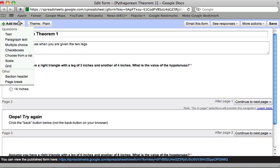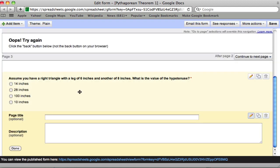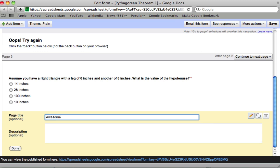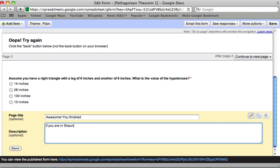Last step is to add a final page. So add item, page break. And this time we do have a title. Awesome, you finished. And then description. If you are in Sean's class, or your own class, fill in the information below.